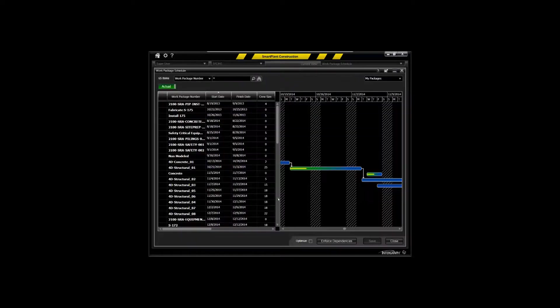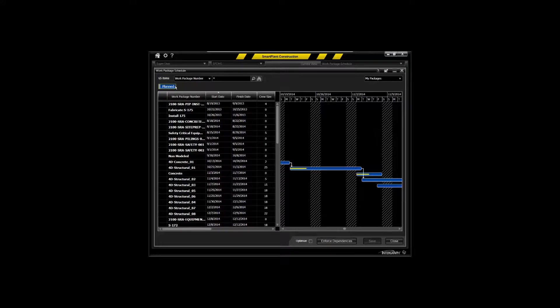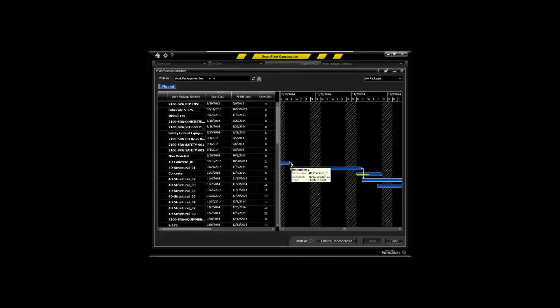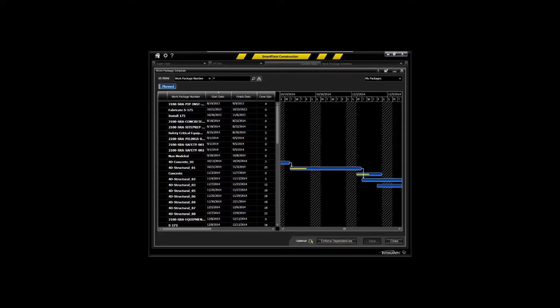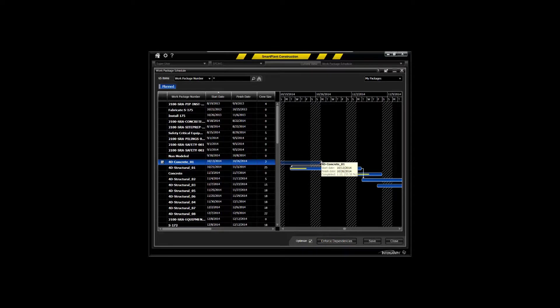The work package schedule interface, very important interface. It's going to allow you to see how your work packages are laid out over time, what are the predecessor and successor relationships between those, and to be able to optimize and to enforce those dependencies real-time within the application itself, so that you can optimize your schedule of the various work packages over time.